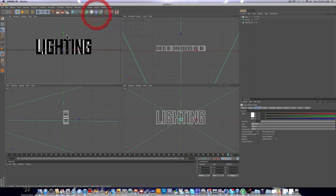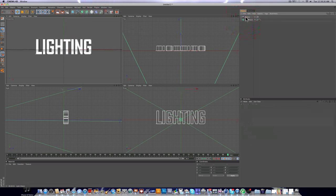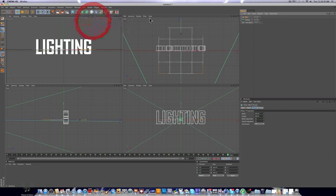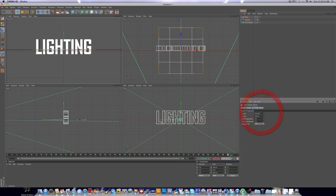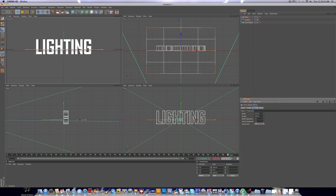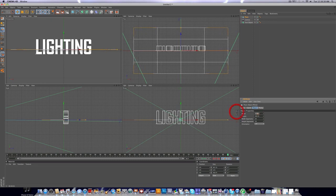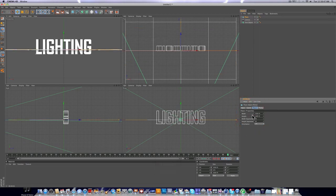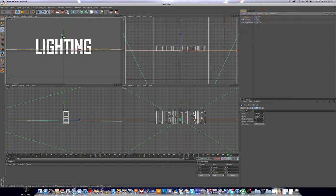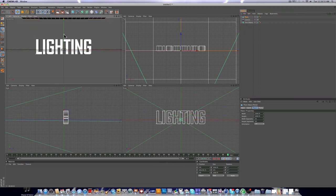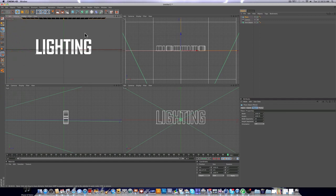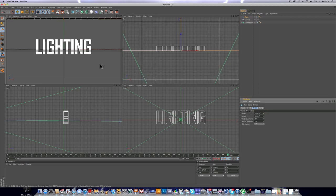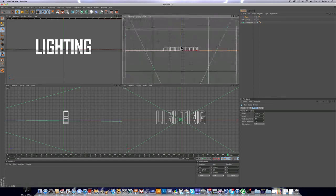So instead of using a light to light my stuff, we're gonna be using a plane. That's what I've used on all of my intros and that's what works for me. So I'm gonna extend the width of this, just type in 1000 for the width and 1000 for the height also. We're just gonna move this up.